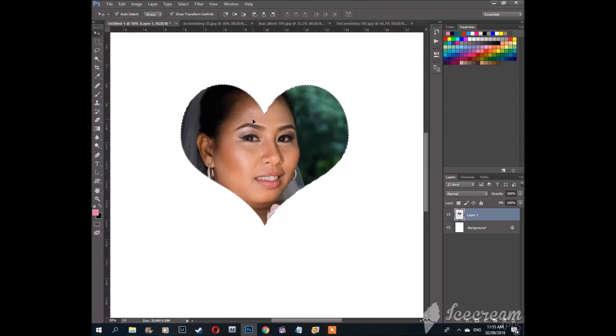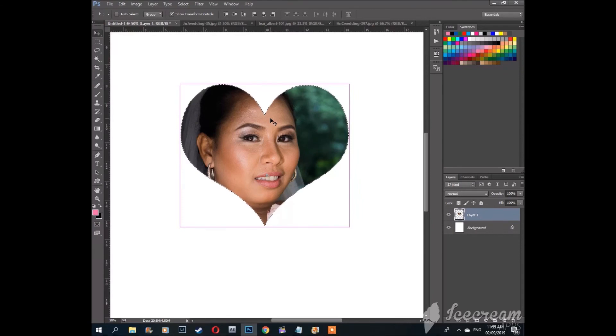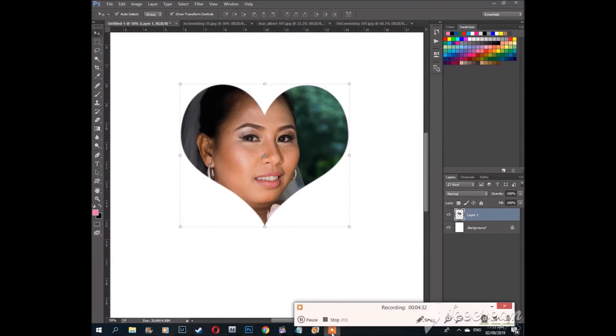So that is it for my Photoshop tutorial. If you like this video please subscribe to my channel and hit the notification. Bye bye!